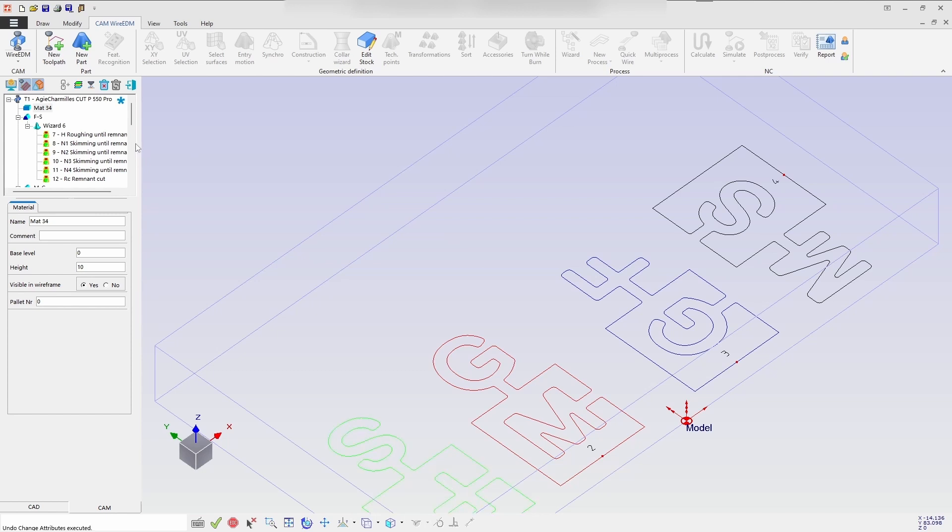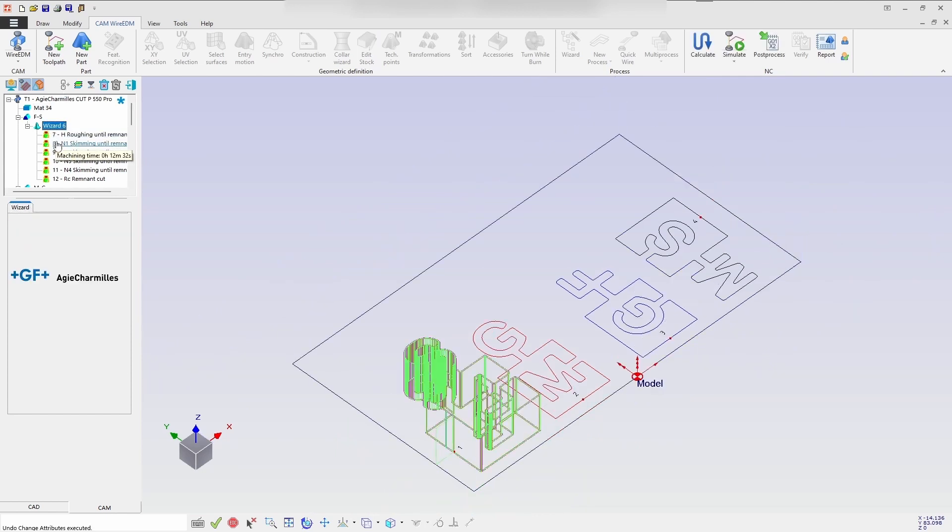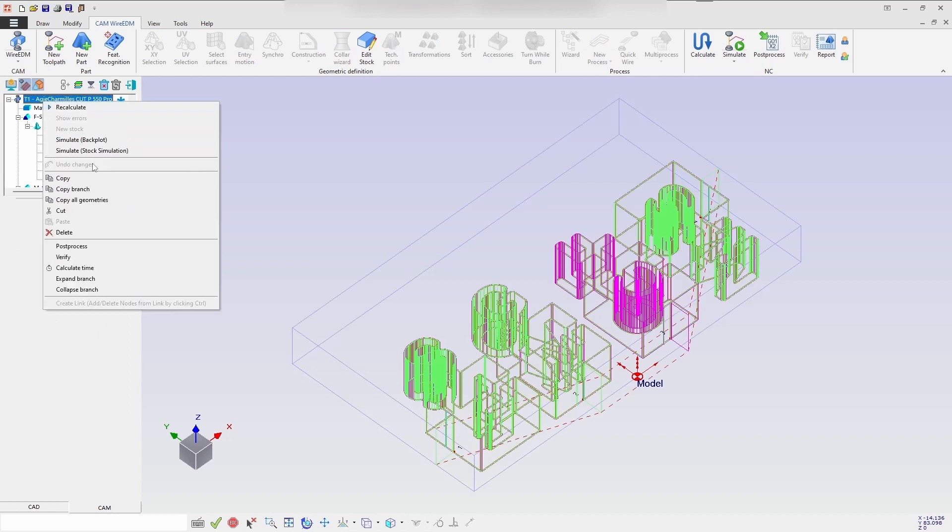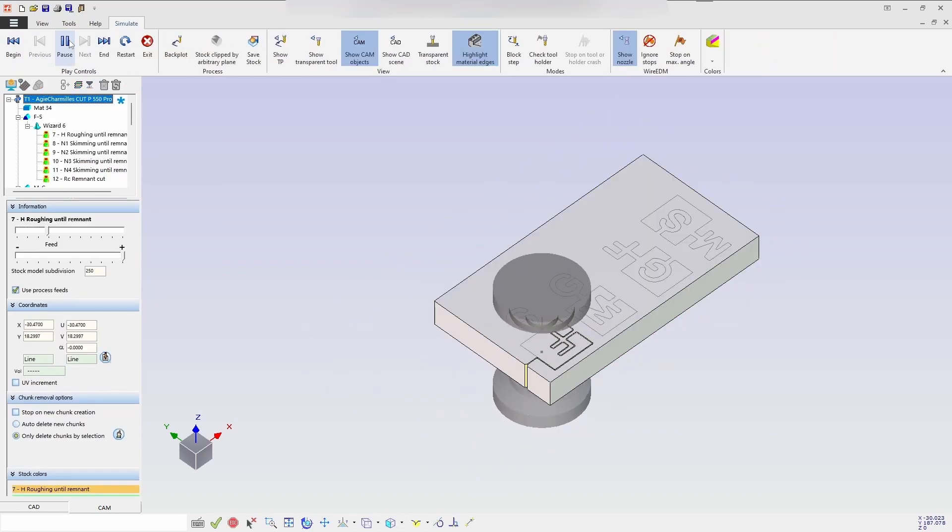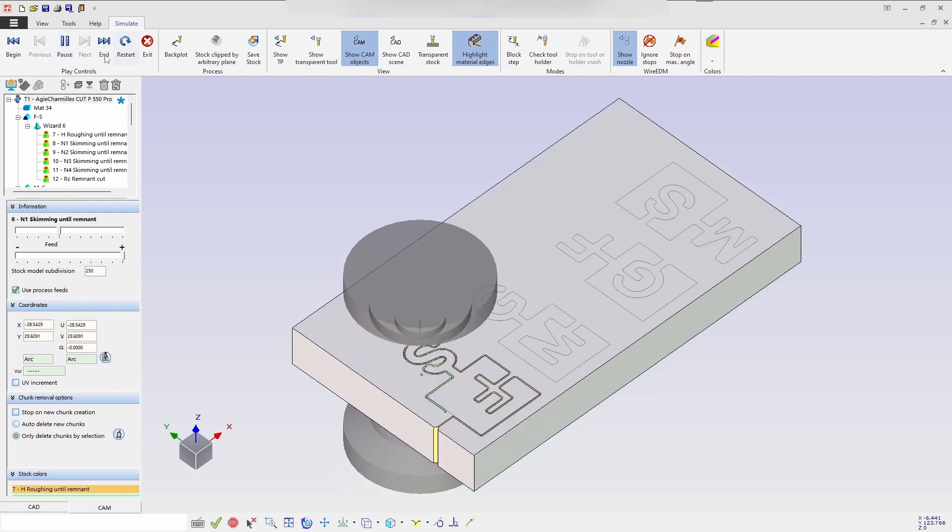Now let's go for stock simulation process. Here we can see the cuts which have been selected. It is reflected in the stock simulation. So each individual geometry is separate here.